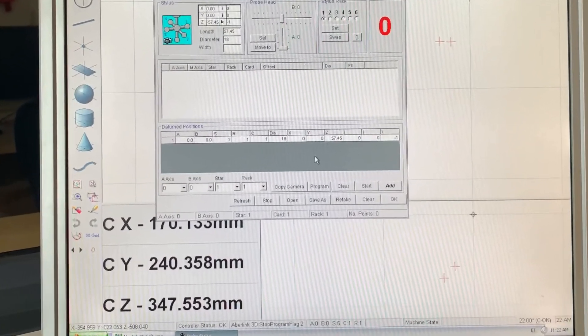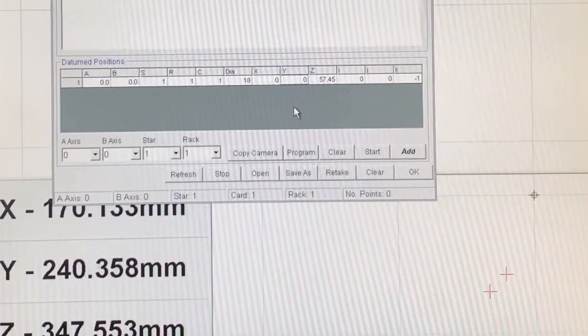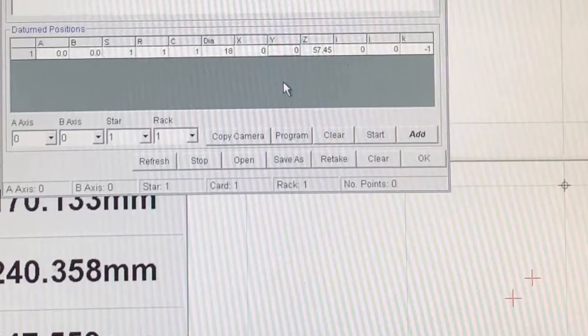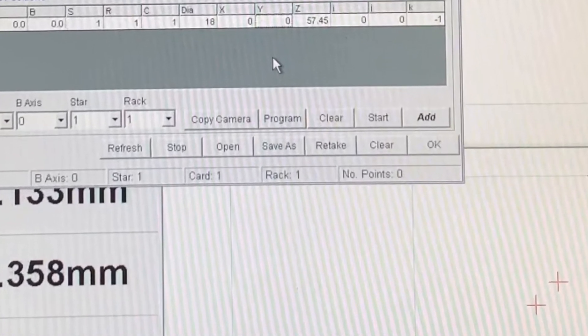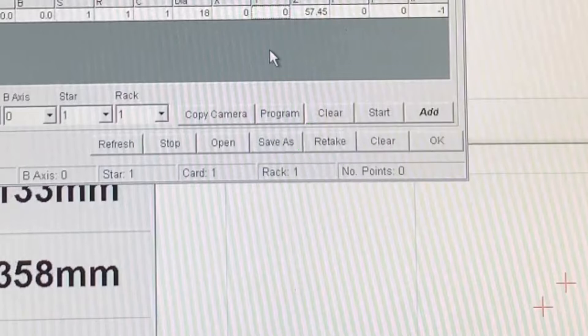If you are not happy with any point that you have taken, you can erase the last point taken by clicking on the retake button or erase all of the points taken by clicking on the clear button.